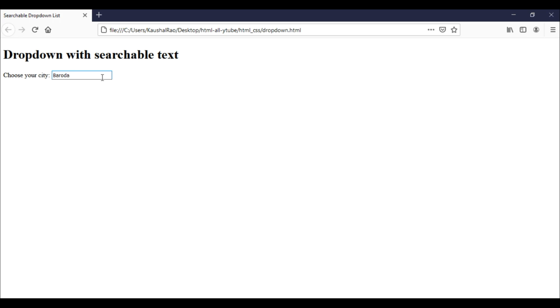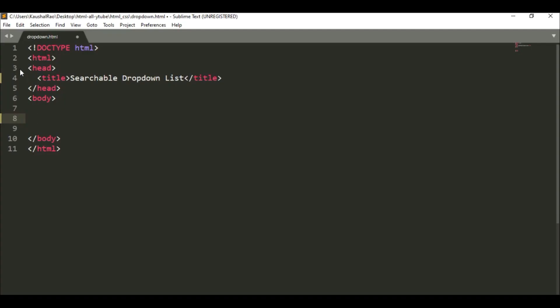In the datalist element we have to specify all the values. Within our input element, it will search out those values. I hope you understand - let's check it out practically and find the details. Here is our code editor. I'm using Sublime Text Editor. Now let's create a dropdown list for searchable text.